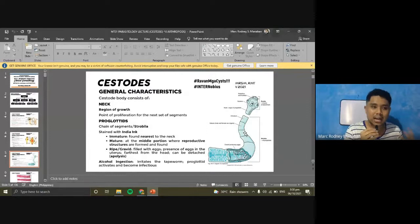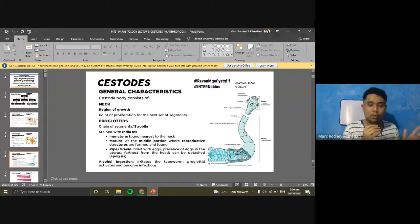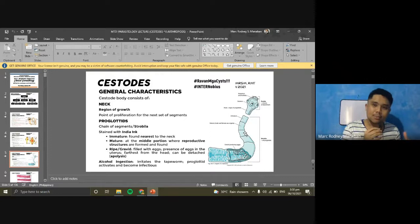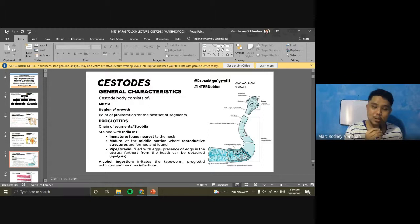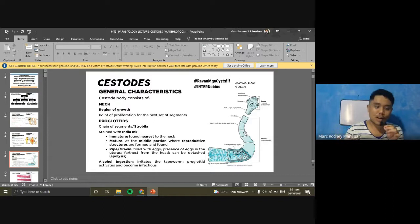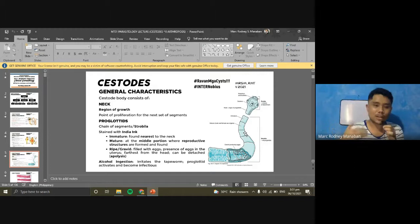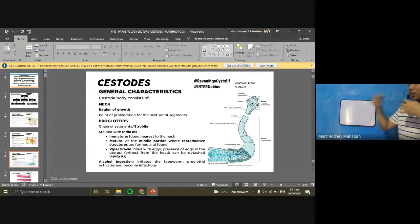The gravid proglotids are at the end of the strobila and are ripe for detachment. This detachment process is called apolysis. When the gravid proglotid detaches, its wall may rupture, releasing eggs into the environment to infect another host. Tapeworms whose proglotids cannot detach are called apolytic.